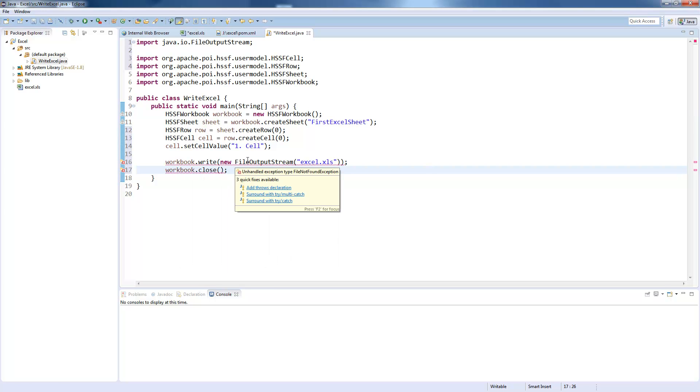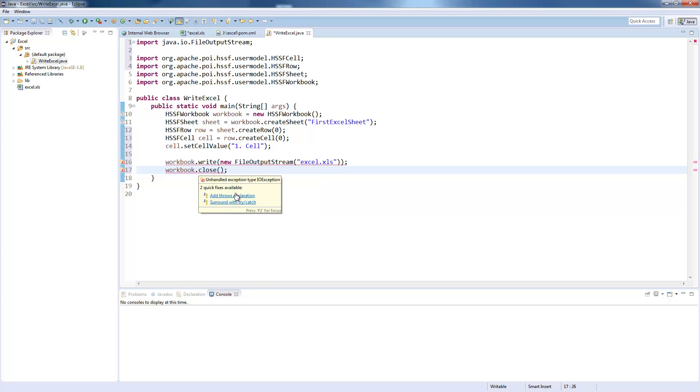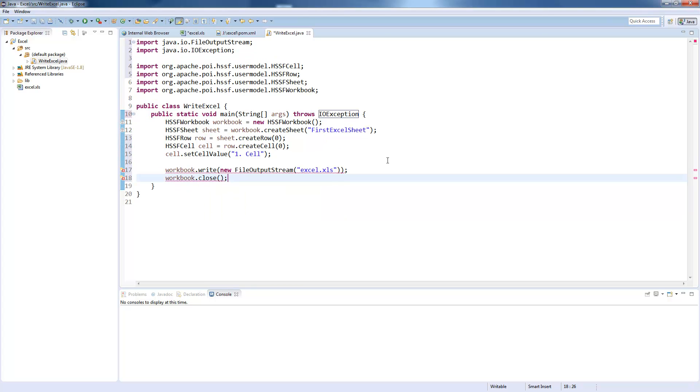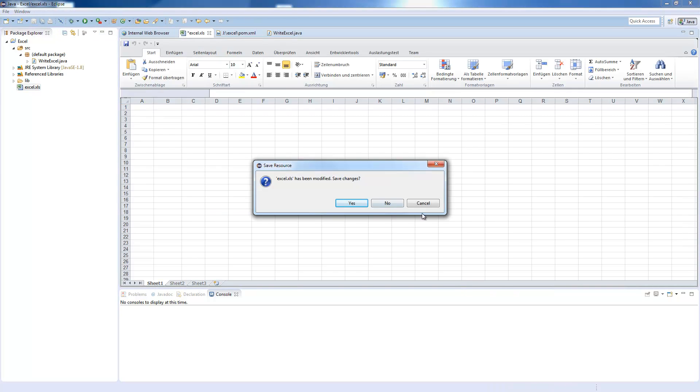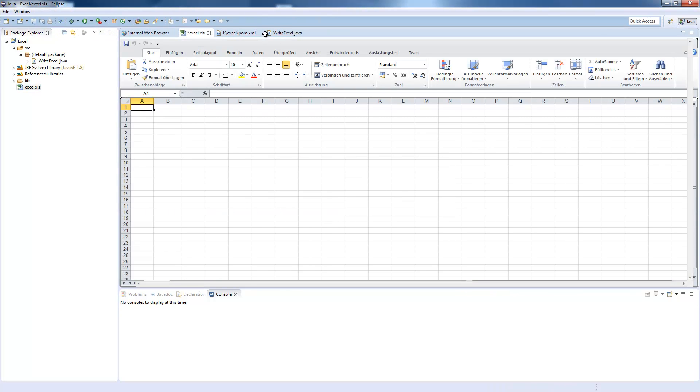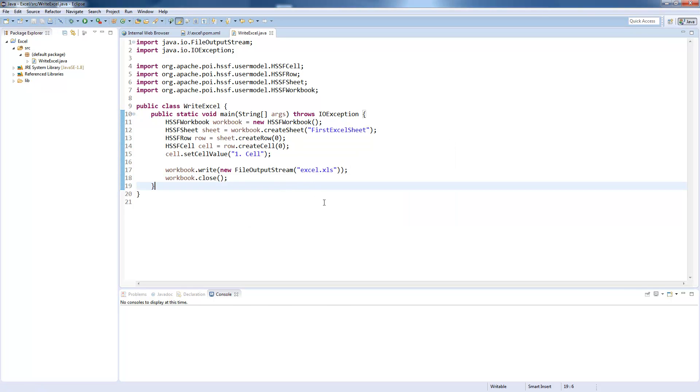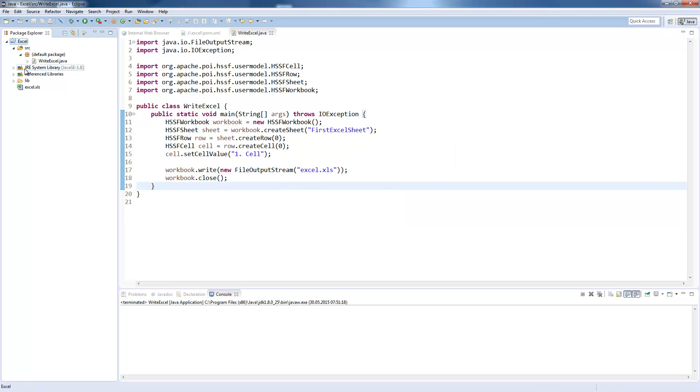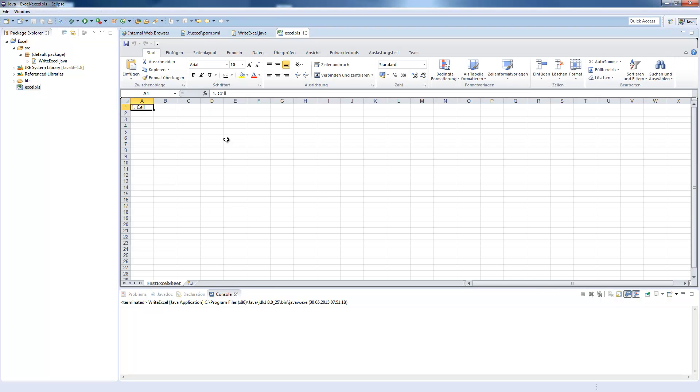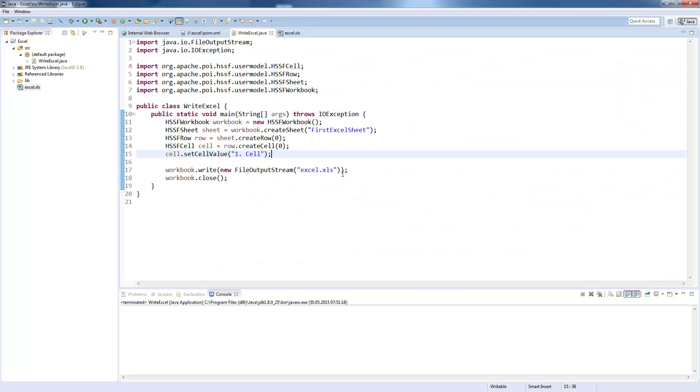So this will throw an IOException, which we will just throw away, or you can handle it by your own. I will now close the file, so I can overwrite it and delete it. Executing this and refreshing the workspace with F5, we get our excel file back. And now we have the first Excel sheet down here with the cell with the value we give it.